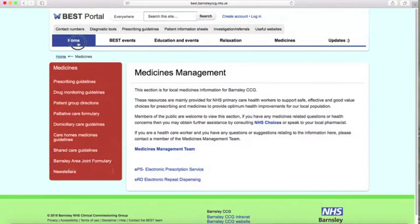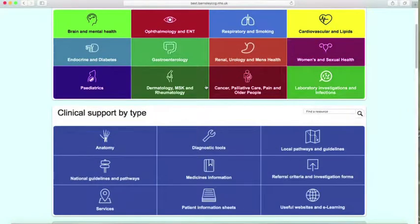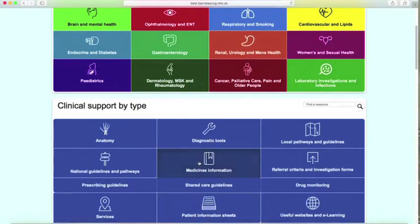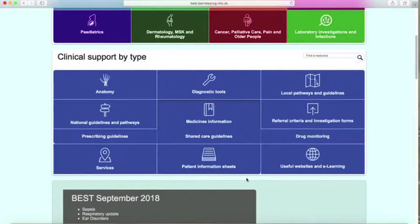Now let me show you another main way. If you go further down the page and press medicine information, these options come up: prescribing guidelines, shared care guidelines, and drug monitoring. I just want to concentrate on this for the time being.